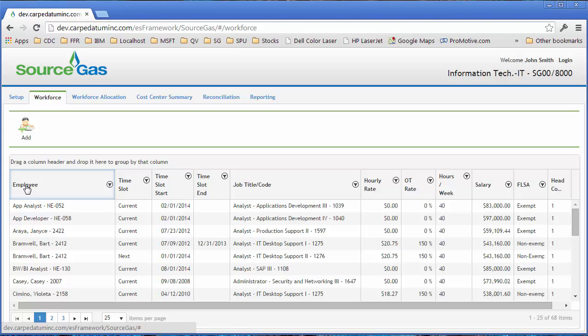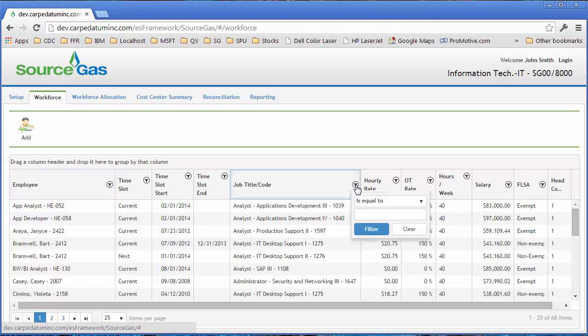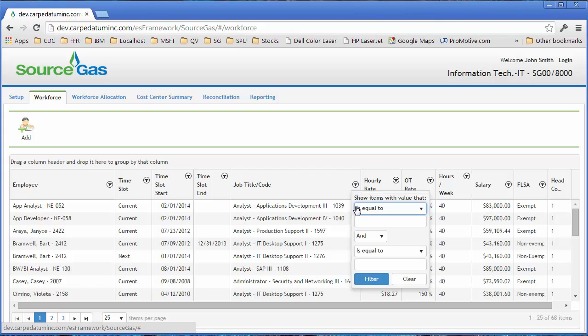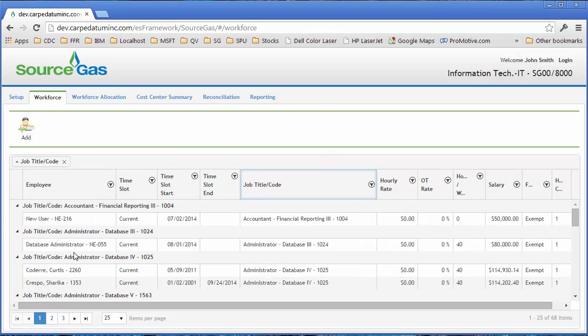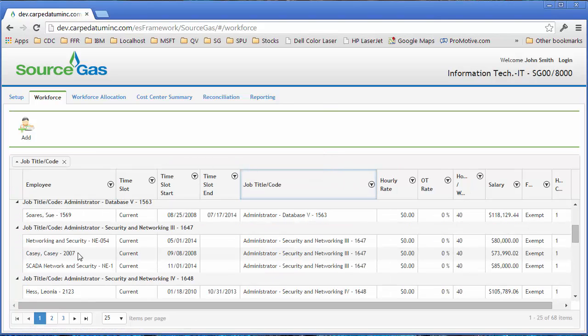It also allows you many of the standard sorting and filtering features that you would find in Excel. And it also allows you to group the employees and look at them by groups if you would like.